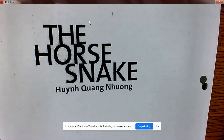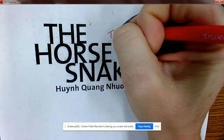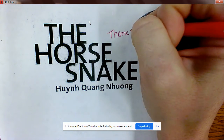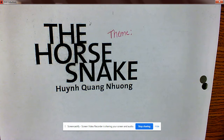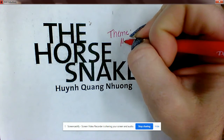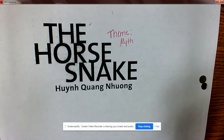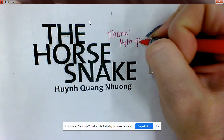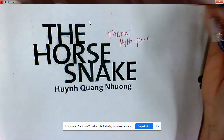So 'The Horse Snake' — what do you think the theme is? Remember, the author usually puts the theme of the story in the title. What do you think the theme of this might be? It could be a myth, which is a genre. But what could the theme be? The theme is what the story is all about, the main idea.